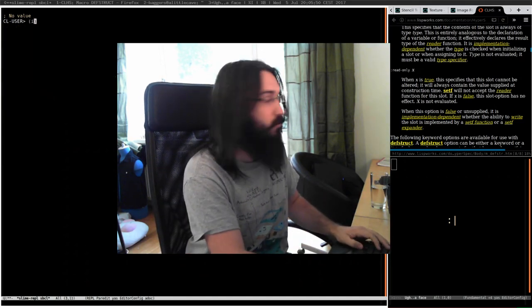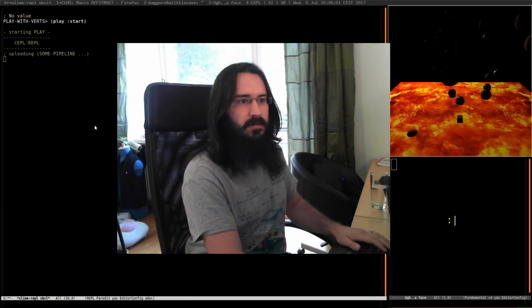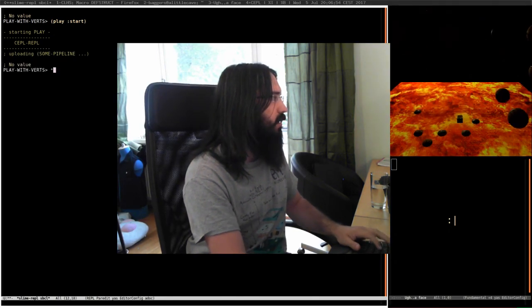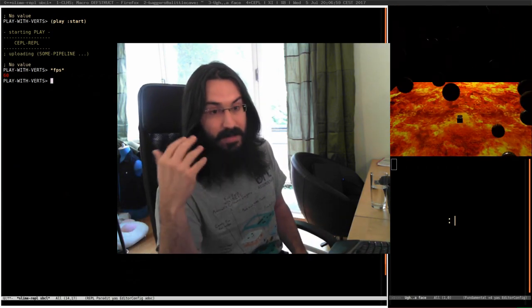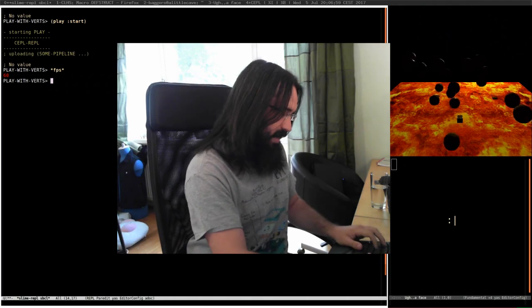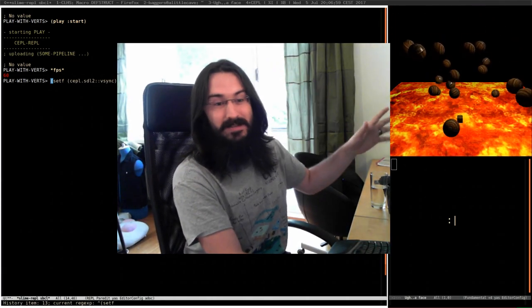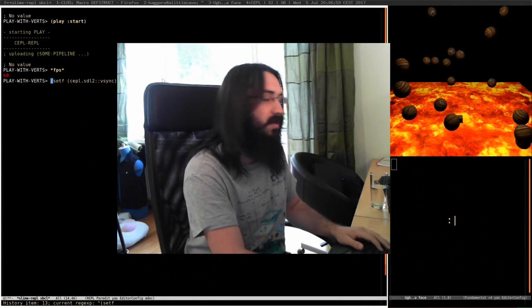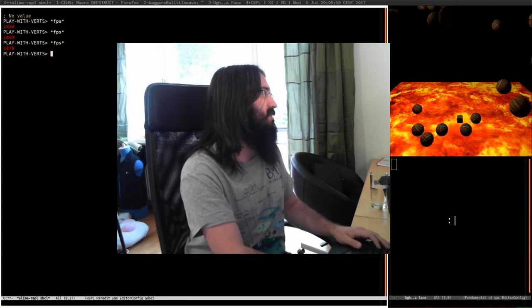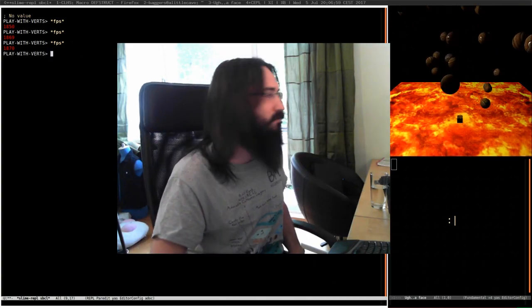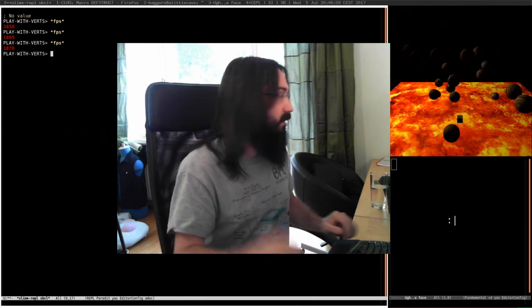I can go into the implementation if people are interested another time. So let's start it up. At the moment our frame rate is going to be artificially low - it's going to be at 60 frames a second because we're bound by VSync. So we're going to turn that off. I've got a function hidden away - this isn't what I recommend doing but I can never remember the name of the SDL function. So we're going to set VSync to nil. And then we'll check our frame rate again - now we're doing about 1,800. Remember that number so we can compare it.